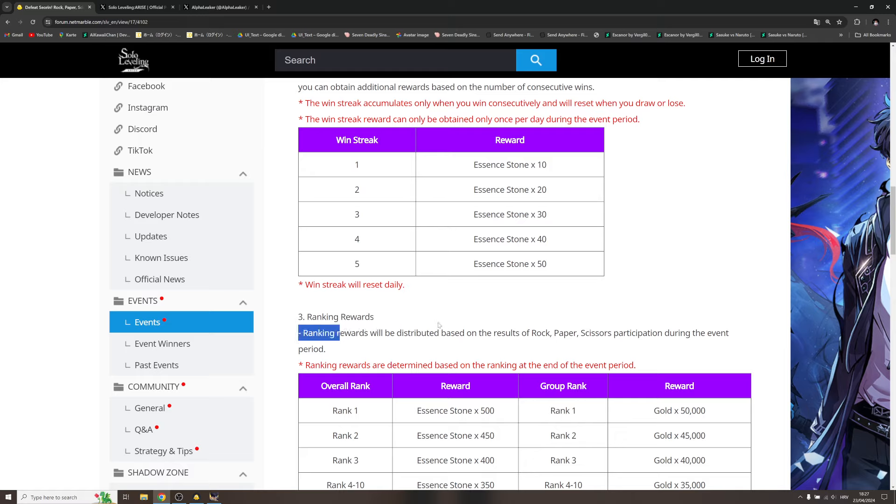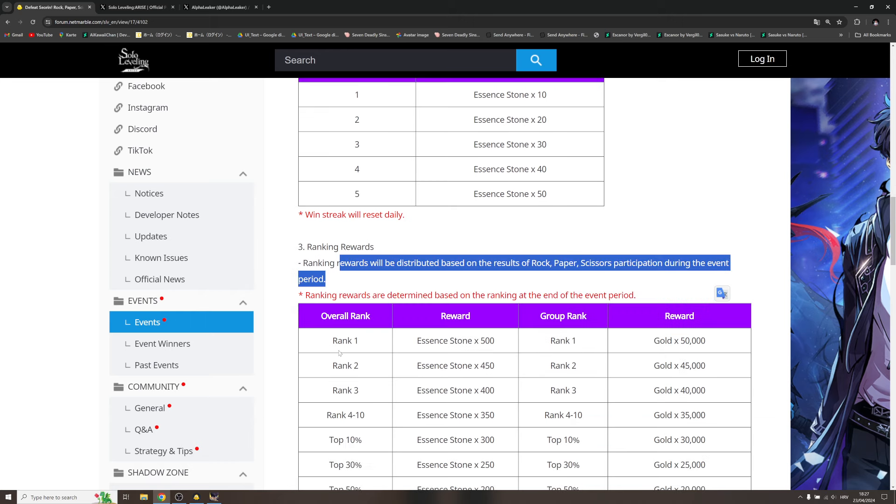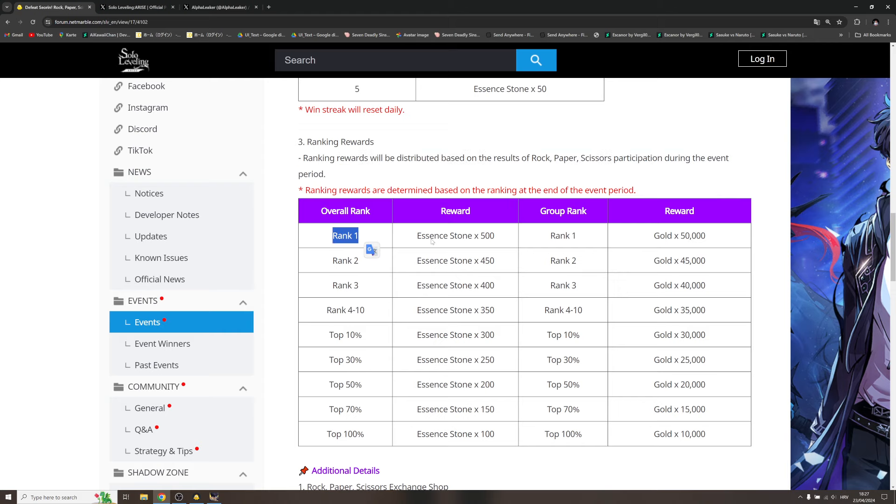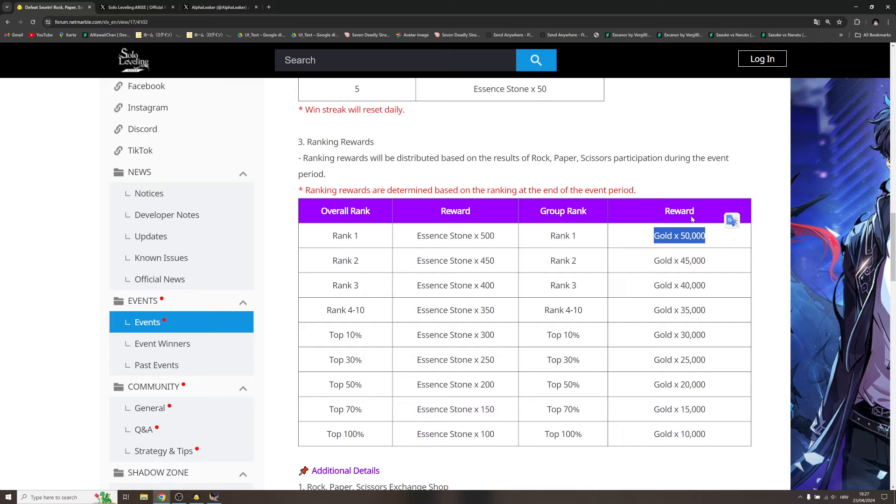Ranking rewards: ranking rewards will be distributed based on the results of paper scissors participation during the event period. So overall rank, rank one: 500 essence, group rank: 50K gold. Come on, put at least 200K. Like generally 50K, like even 200K, it's nothing.